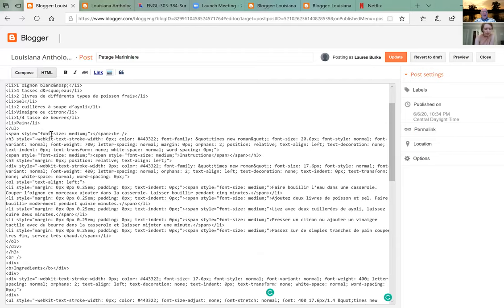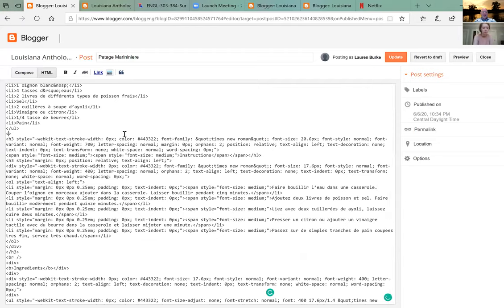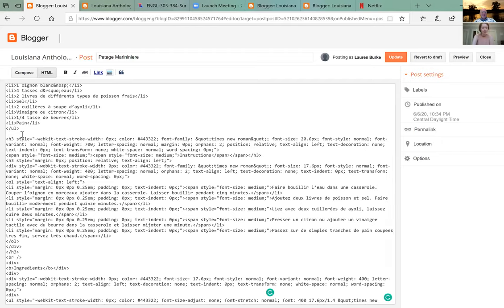Take out the span and the break. Just put a blank line there — up to the br and the end code. When you take out code you want to take the whole thing. Blank line — there we go.